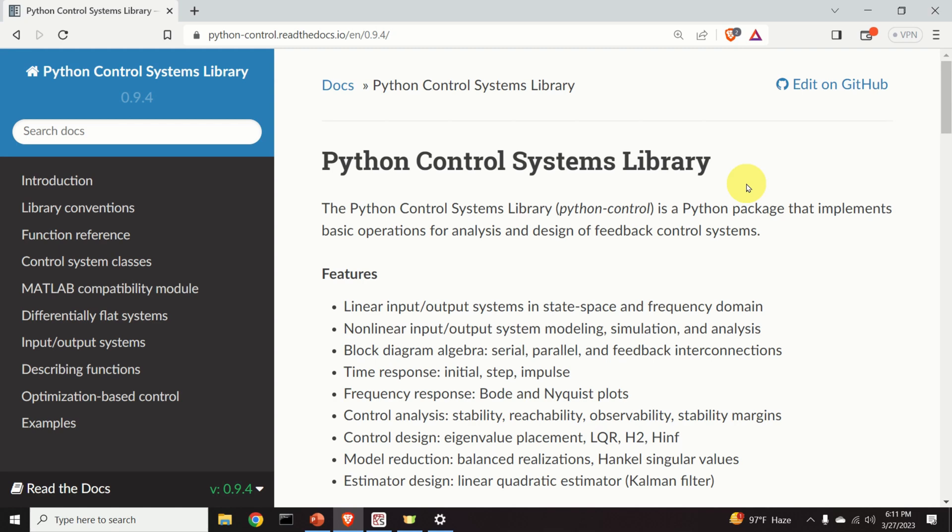Some of you might ask me the following question: why do we need this Python library when we have MATLAB and we can do all sorts of fancy things, we can design controllers, perform stability analysis by using the MATLAB Control Systems Toolbox? The answer is very simple, this library is completely free. On the other hand, if you are working for a company or a startup, you will have to pay thousands of dollars for a MATLAB license. This library is free and you can start designing controllers immediately.